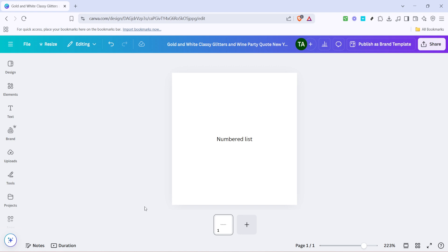First, you'll want to open Canva and get your project ready. Once your project is open, look for the text element you want to format into a numbered list. You might already have some text prepared in your design, or you can simply add a new text box if you're starting from scratch.